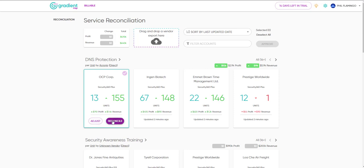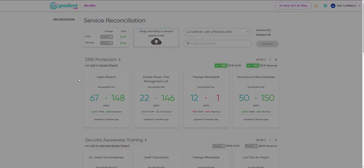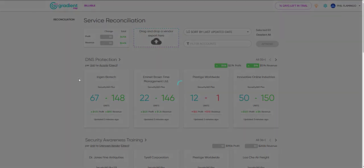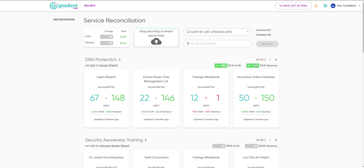You can still adjust this, or click Reconcile, and we'll write this change back to your PSA instantly. You'll also notice the Profit and Revenue line will also show the change represented.